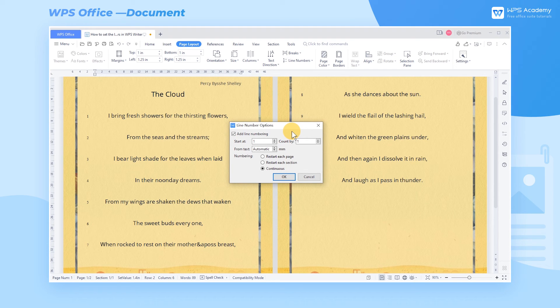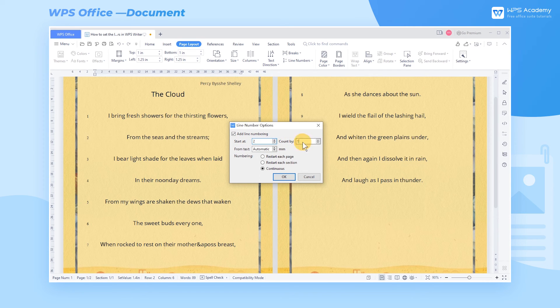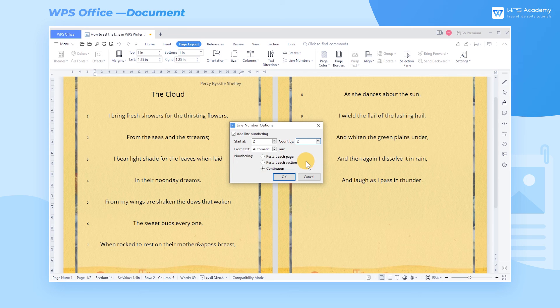The starting number can be set in the Start At box. Line Number Intervals can be set in the Count By box. The position of the line numbers can be set in the From Text box. And the types of numbers can be set in the Numbering area. These can be selected according to our needs.